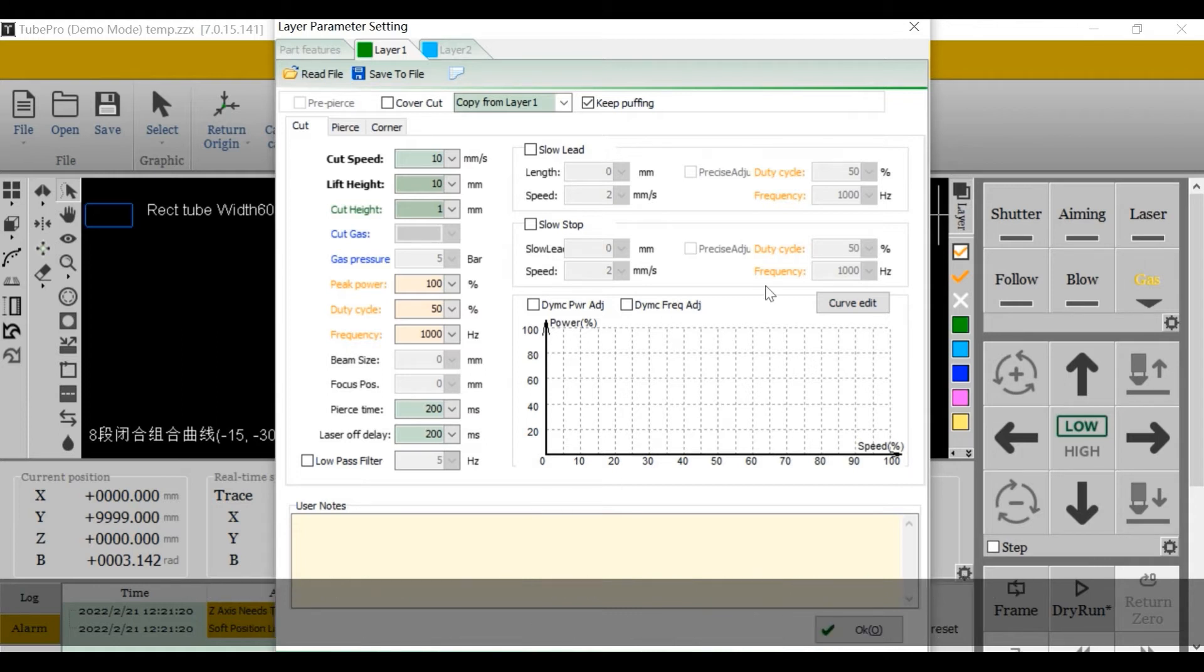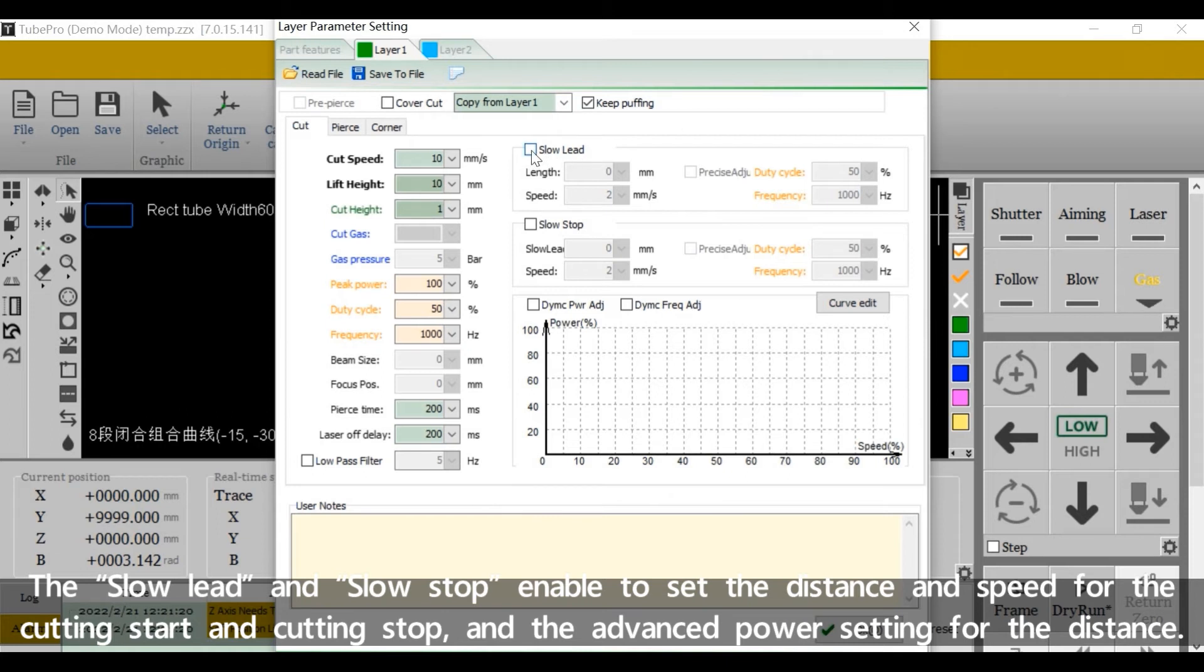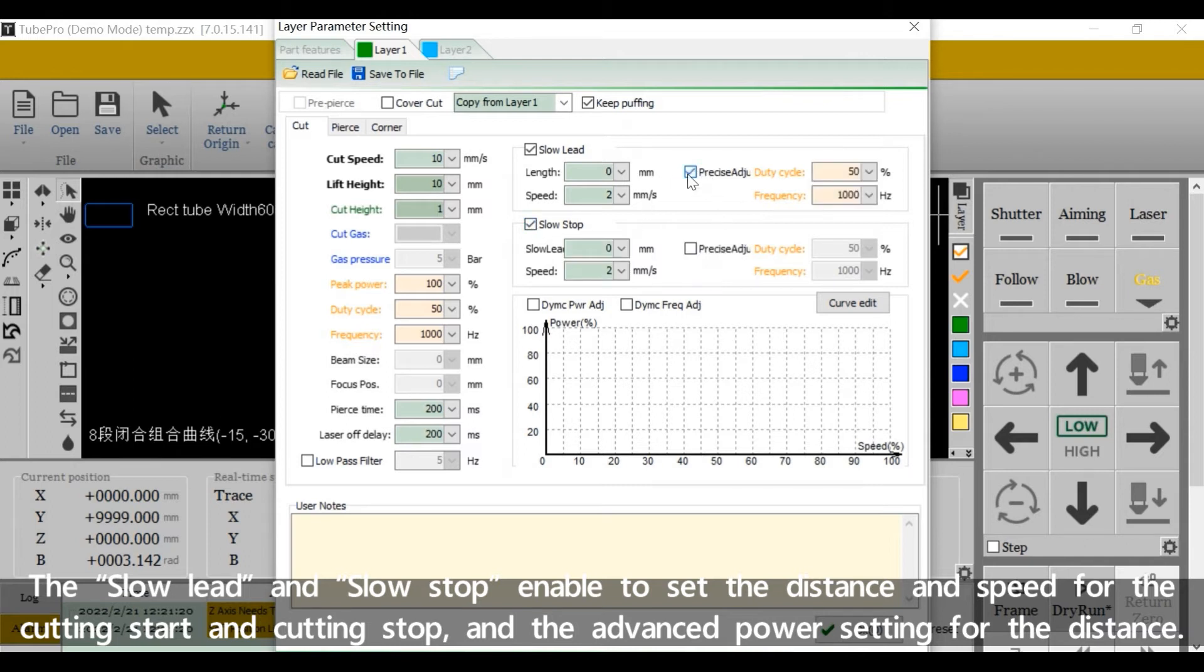Here the slow lead and slow stop enable to set the distance and speed for the cutting start and the cutting stop, and the advanced power sighting for the distance.